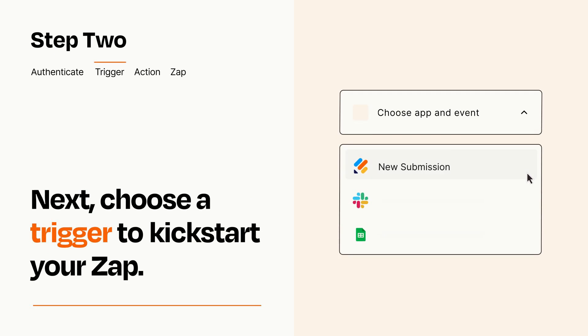Now let's set up your trigger, which is the event that starts your Zap. Pick the trigger event that you want from the list.